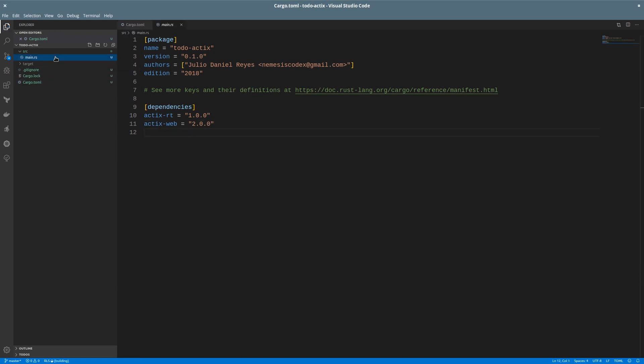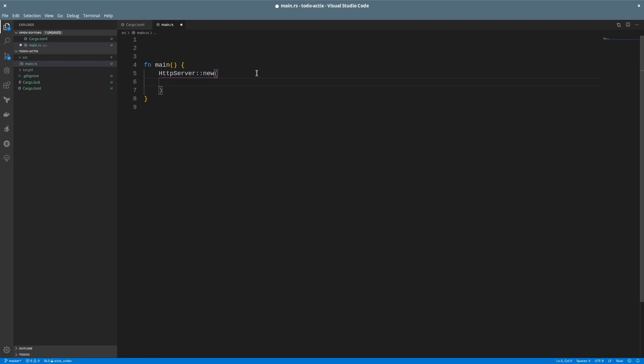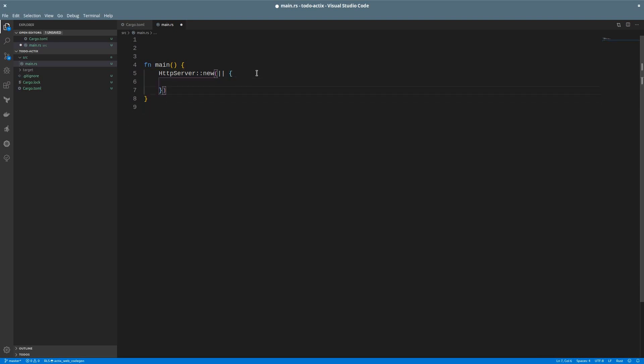Back in the main file, we'll create an HTTP server. To do so, we'll call the new function. To access items in a module or call a static method, we use two colons in Rust. New expects a factory to create the app, so we'll write an anonymous function with no parameters that will return the app.